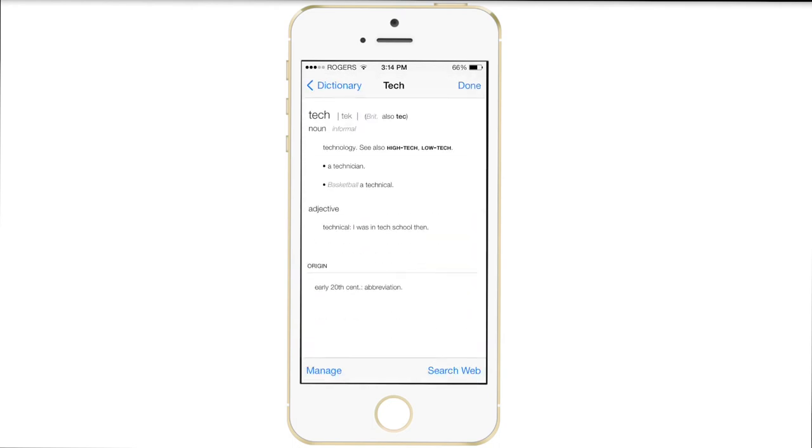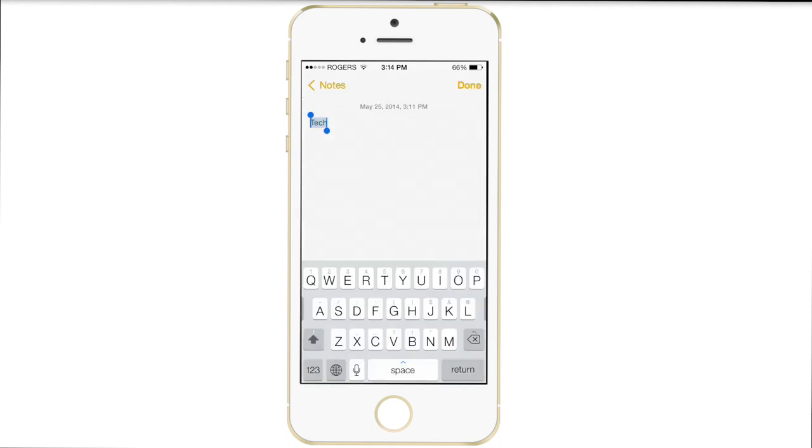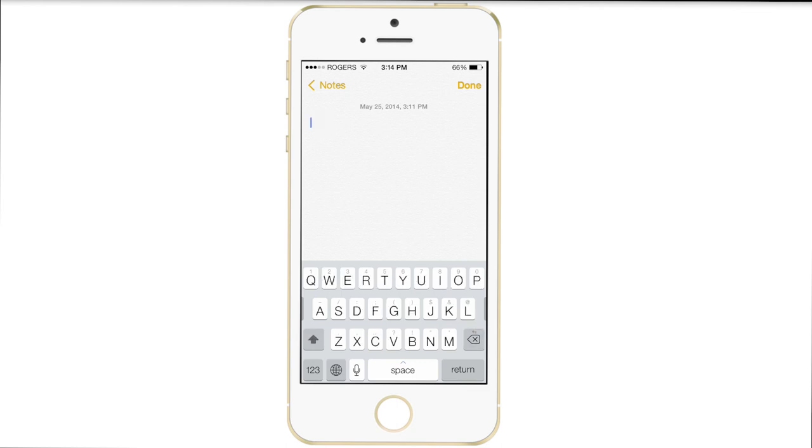So that was a run through of all the features that Alt Keyboard 2 is capable of. Now there are settings for this tweak, but I'm not going to be going through them in this video just because it would take so long because there are so many settings.